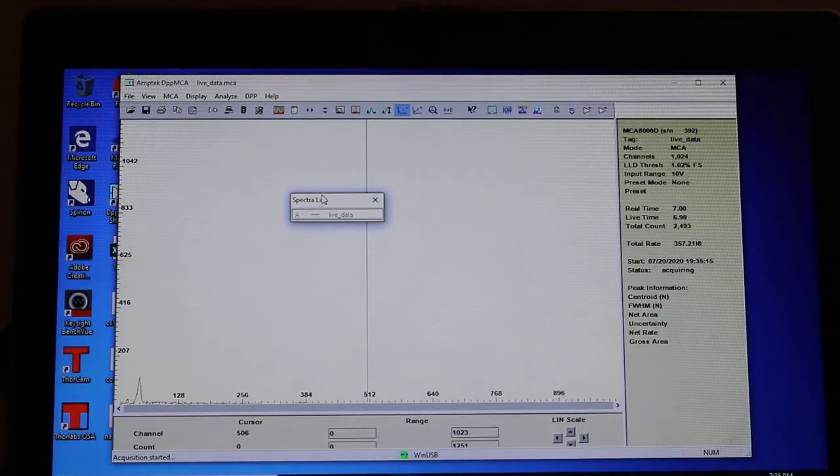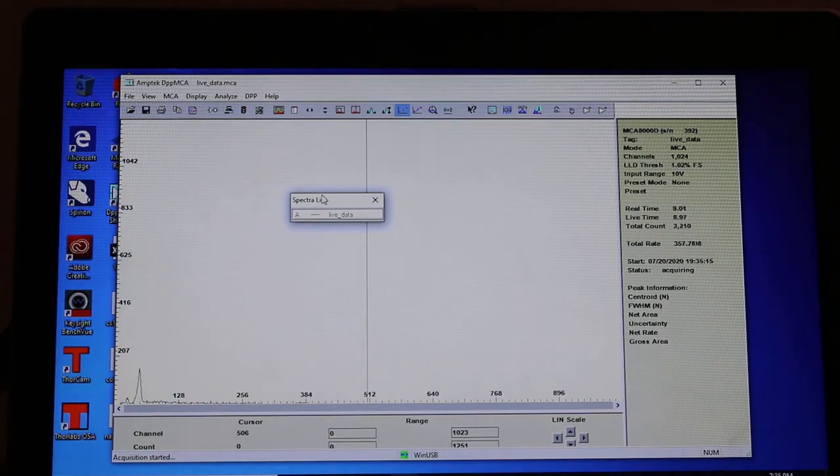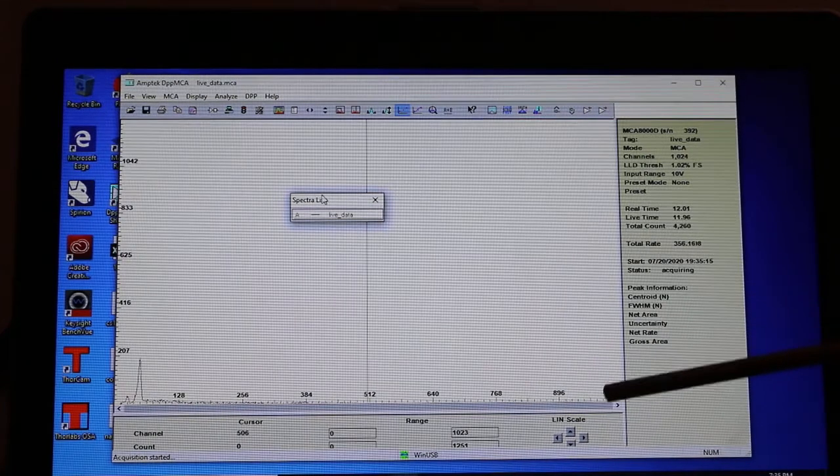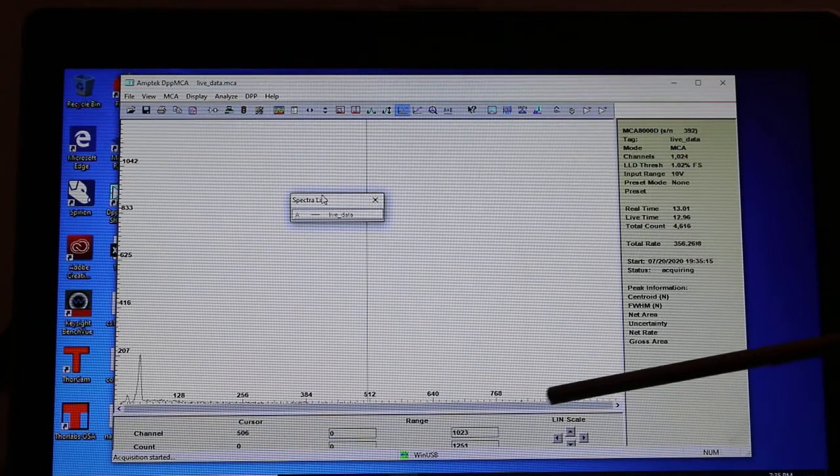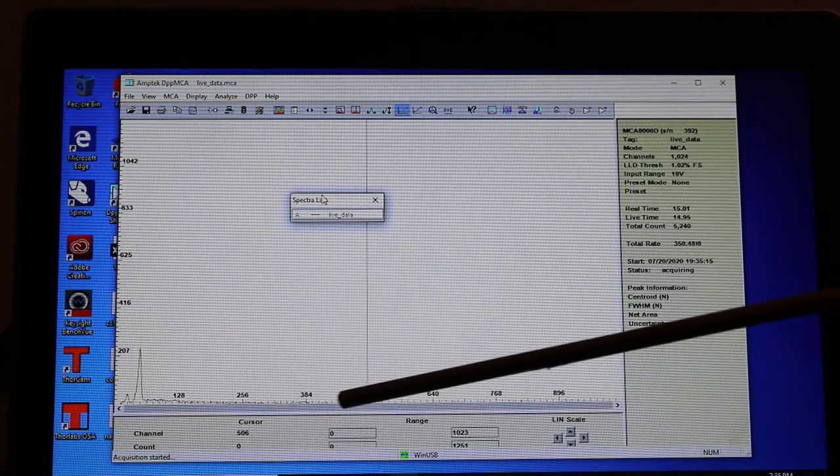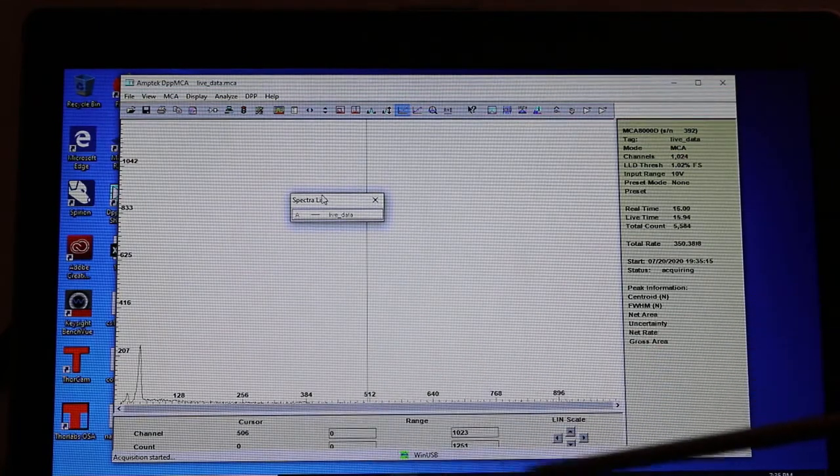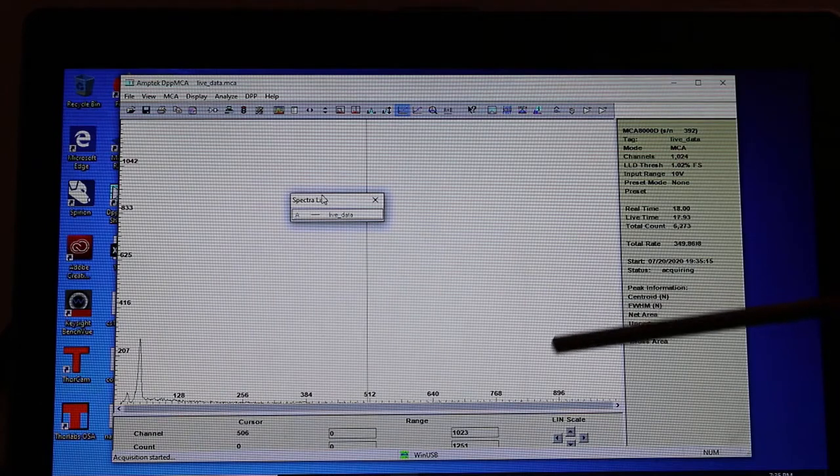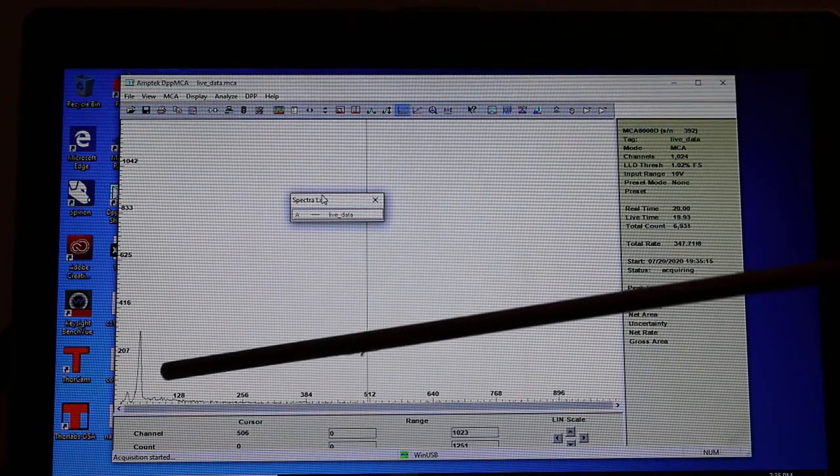And you'll see why we like americium 241. So look at the spectra here. There's absolutely nothing to be seen in all these high energy areas right here. Remember the cobalt 60 had strong peaks way here.